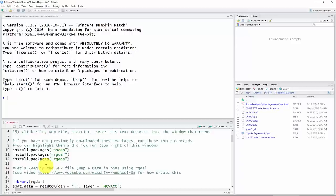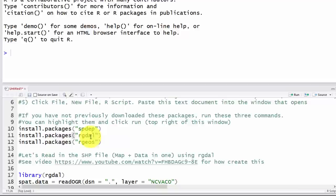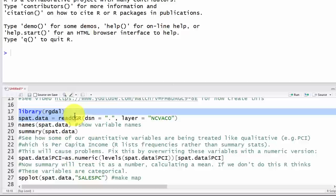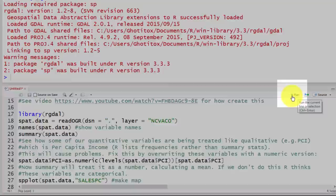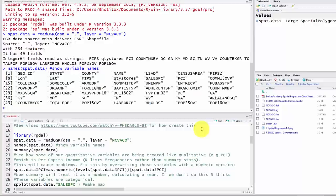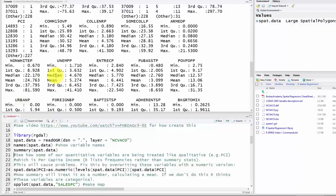If this is your first time running spatial regression in R, run the three commands to install packages spdep, rgdal, and rgeos. If they're already installed, skip that. Next, load the data set from the shapefile — load the library rgdal, then read in the shapefile. Running summary shows variable names and summary statistics of the data in that shapefile.